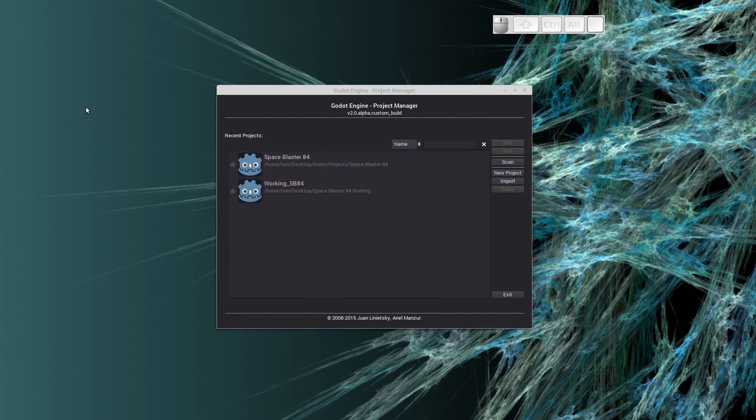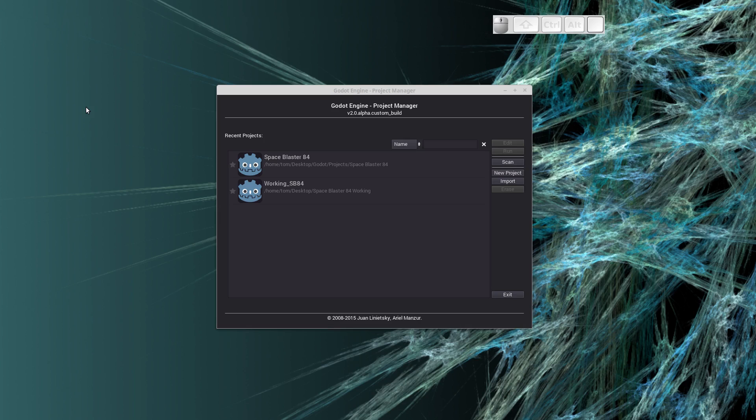Hello everyone, Tom Morley here with the fourth video in the series for the Space Blasters 84 game. In this video we will be creating the parallax scrolling background, so it's going to start looking like a game, which is pretty cool.